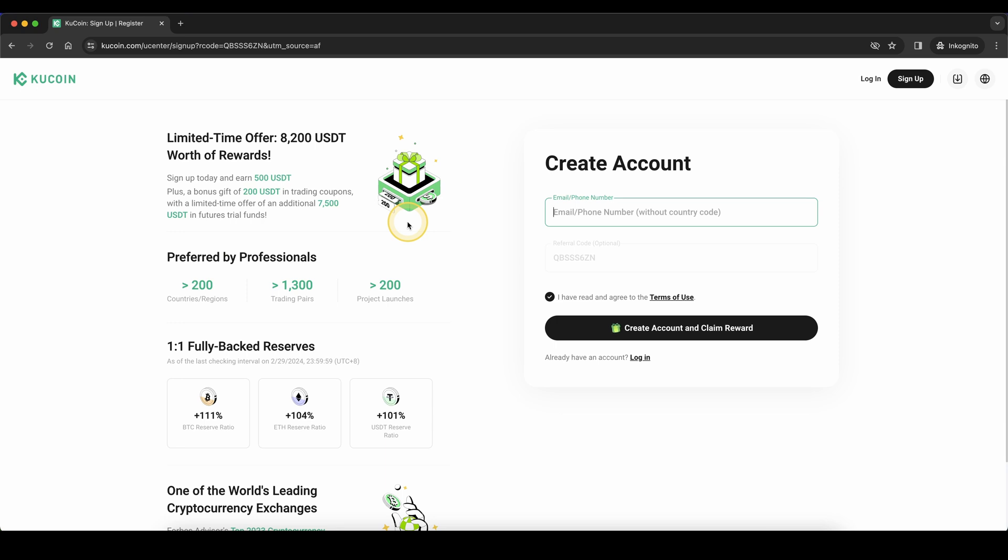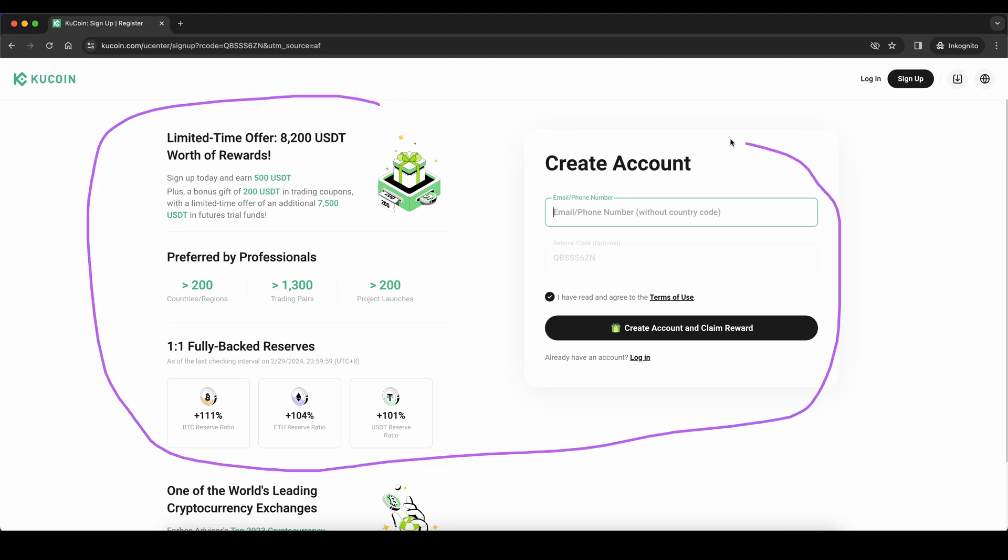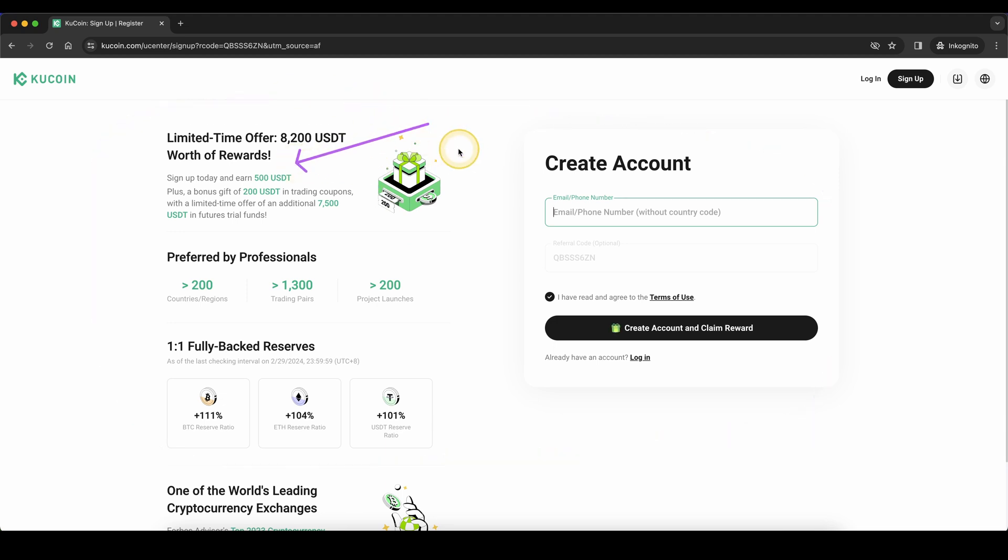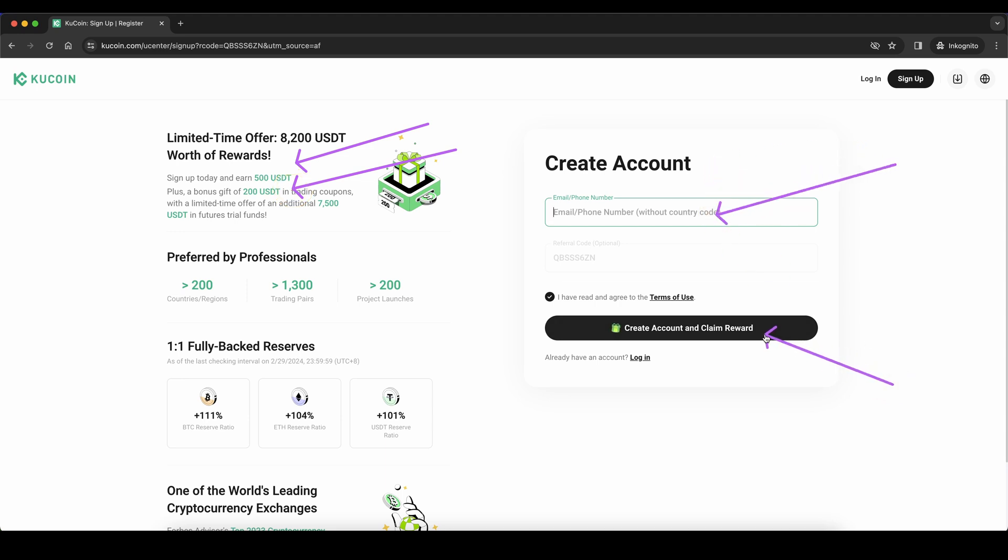If you want to get the best signup bonus possible on KuCoin, simply go down to the video description, click on the link and you will get to this page where you can pick up to $700 in signup bonuses. To create an account and claim your reward, enter your details right here and then you're ready to go.